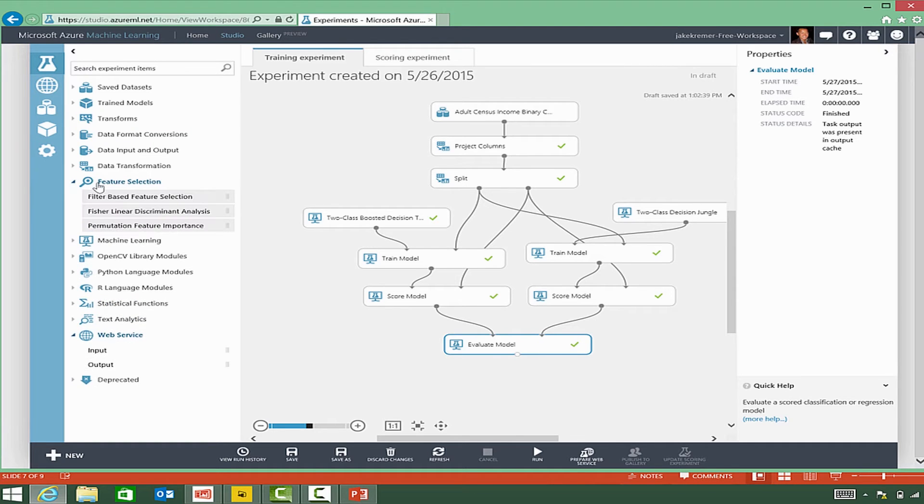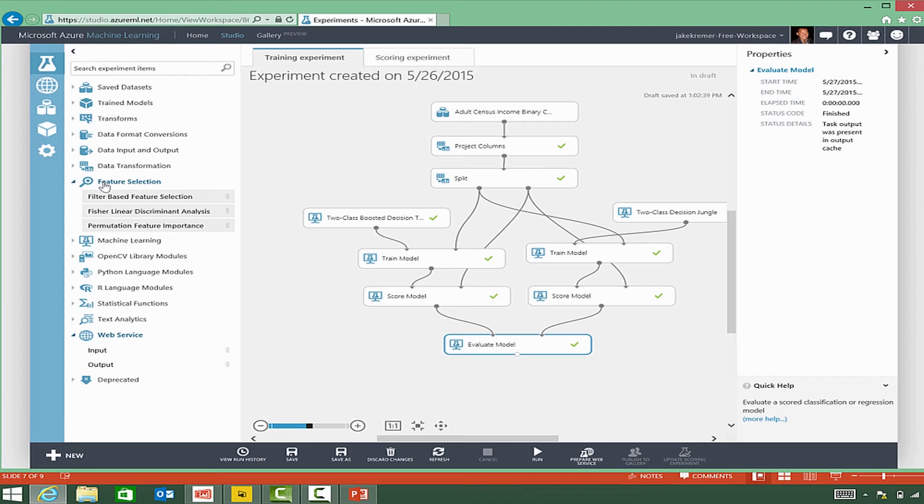Down in the feature selection, first of all, what is a feature? Well, a feature is the same thing as pretty much a column, variable, or attribute.